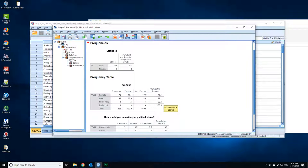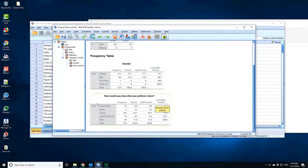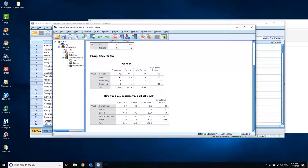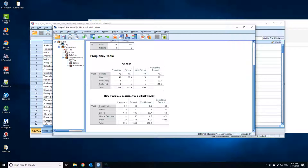In political views, I've got 22 Conservative, five Greens, 142 Labor supporters, 14 Liberal Democrats, and 40 people who fall into the Other category. This is large because a lot of the students might be international students, so they do not associate with the regular British parties.